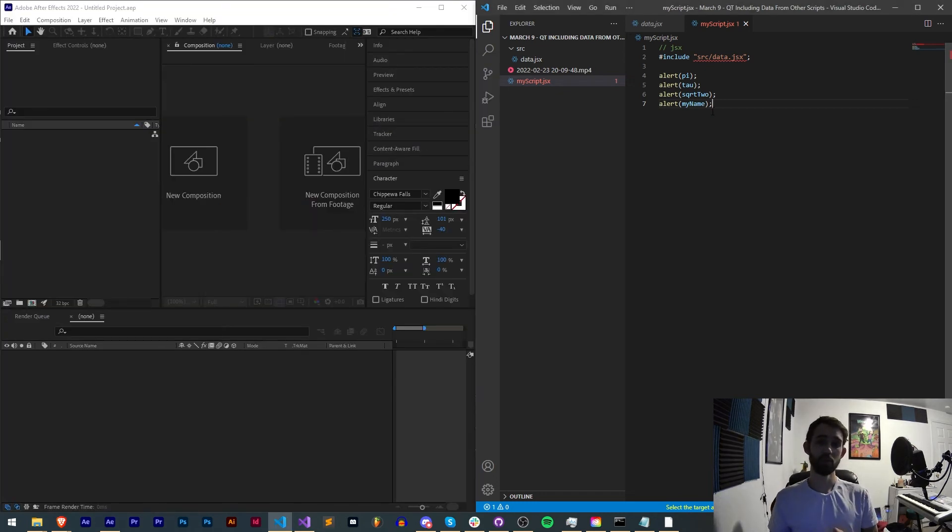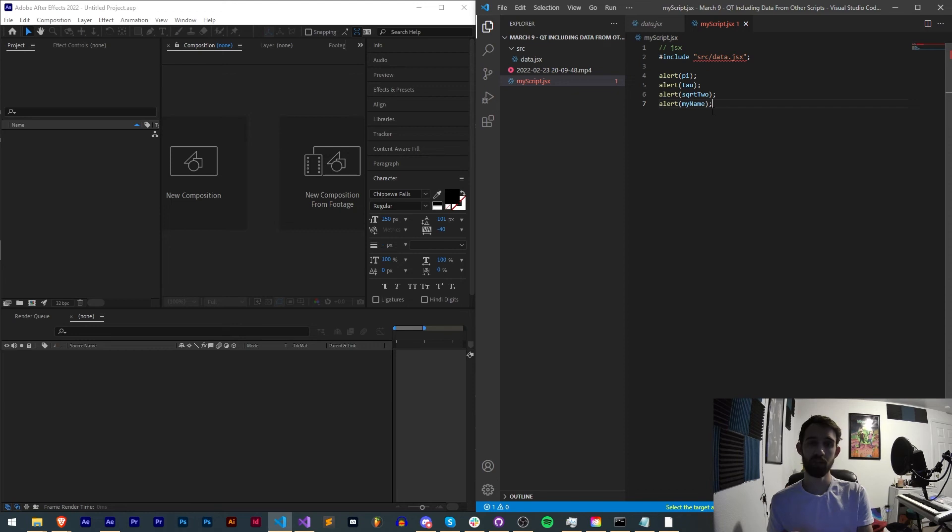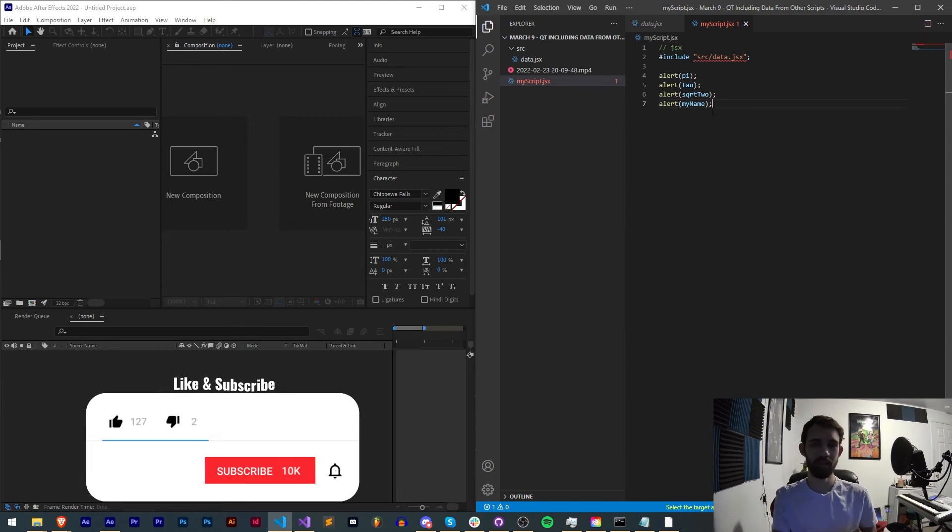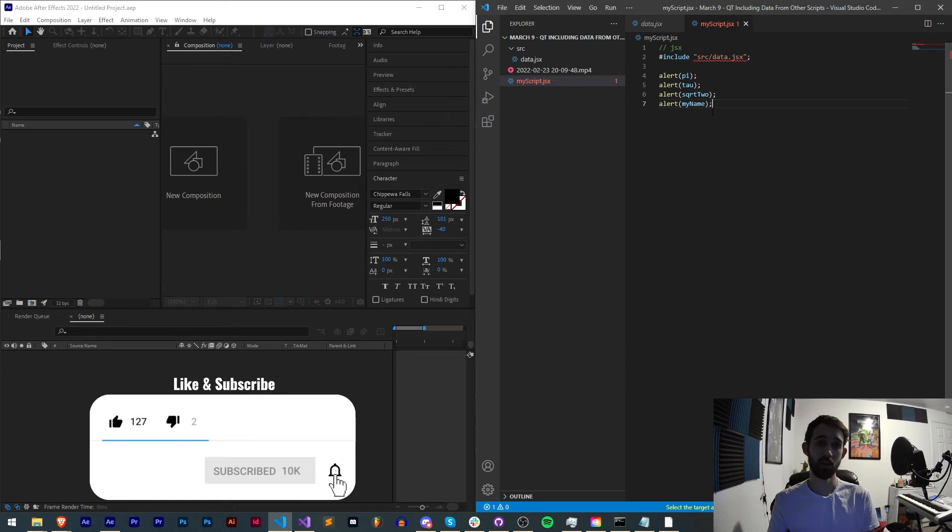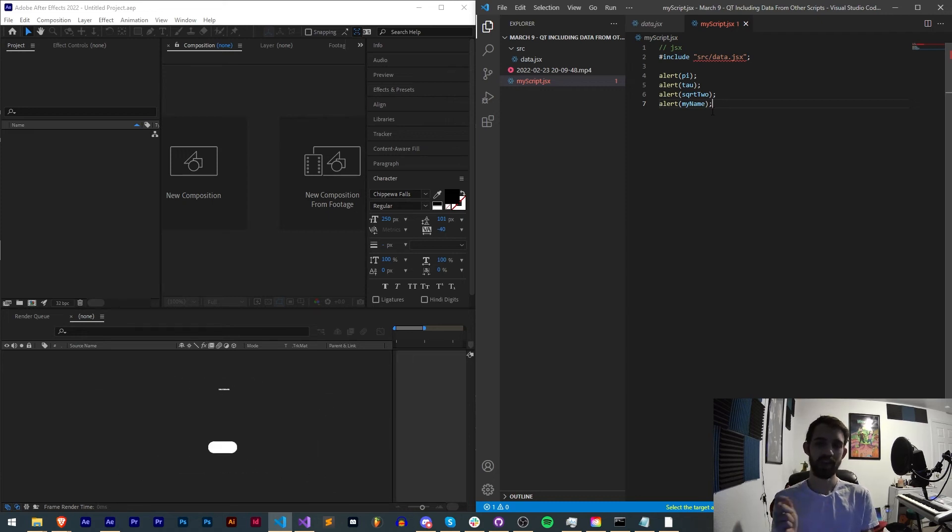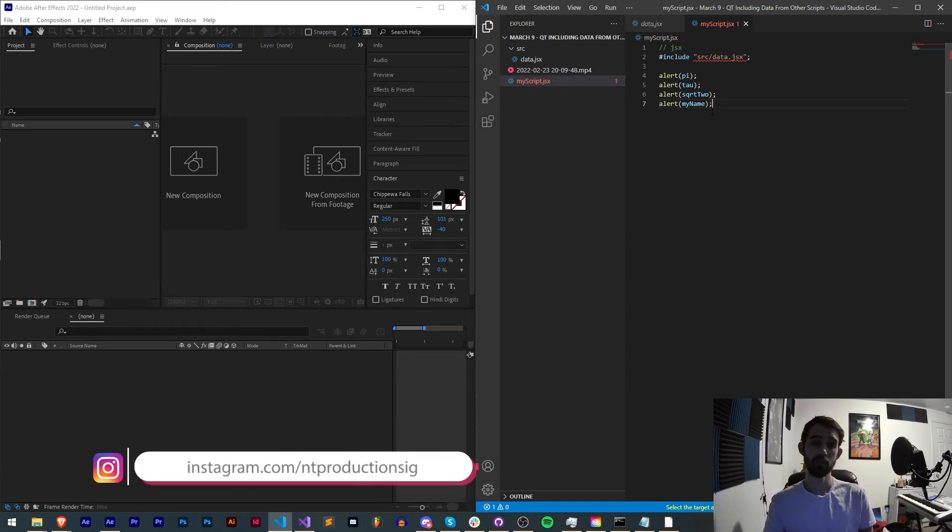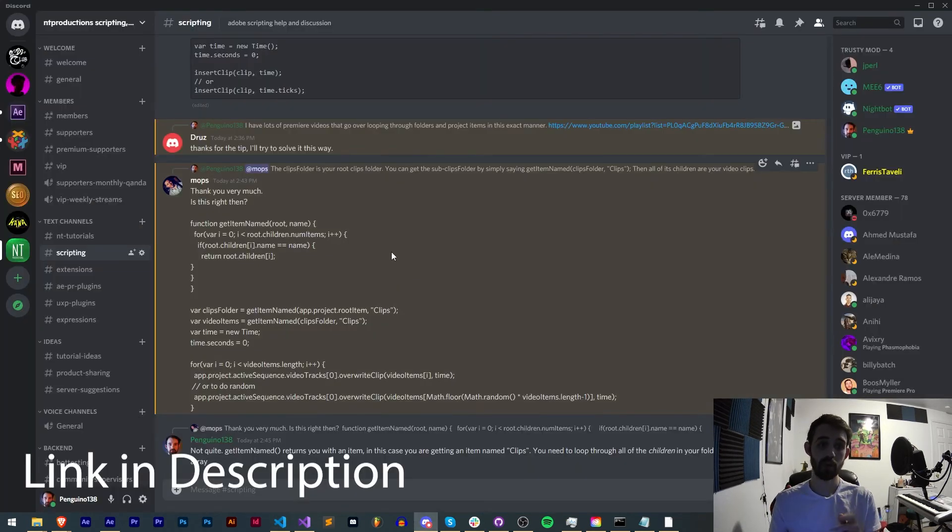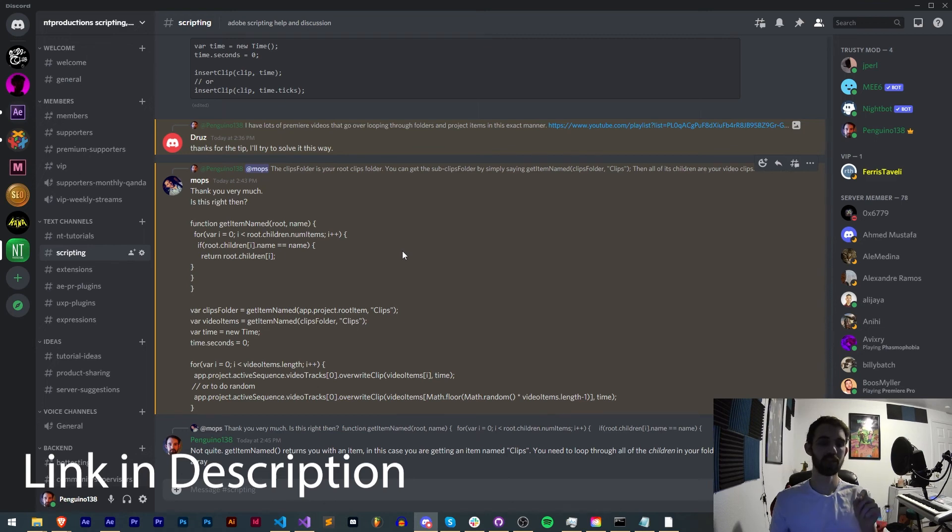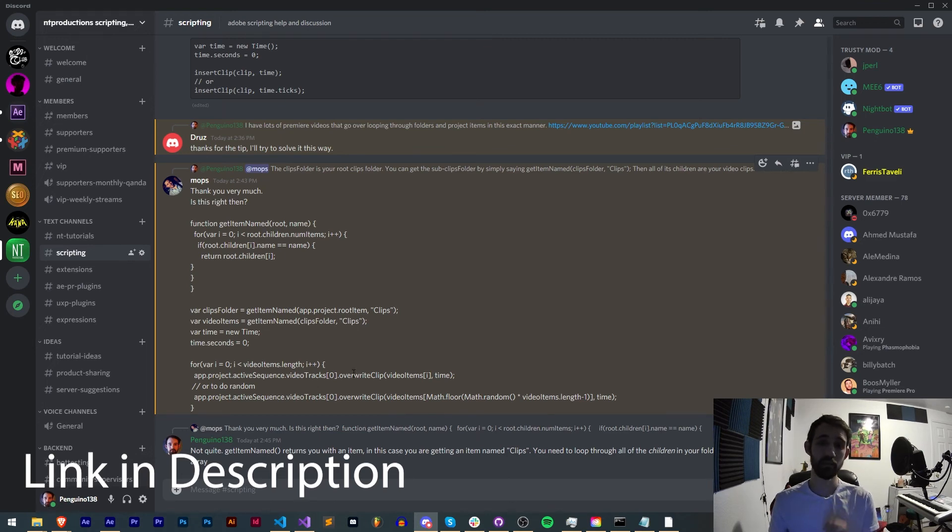But that's gonna do for this quick tip guys, I hope you enjoyed. That's how to include data from other scripts in your script. If you enjoyed the video hit the thumbs up button down below, hit subscribe and the bell icon to be notified of new videos coming out twice weekly. In the description you can follow us on GitHub for coding updates as well as Instagram for other live updates. If you're not already a member of our Discord server make sure you come and join to get help with scripting, extensions, plugins, expressions, submit tutorial ideas and much more.